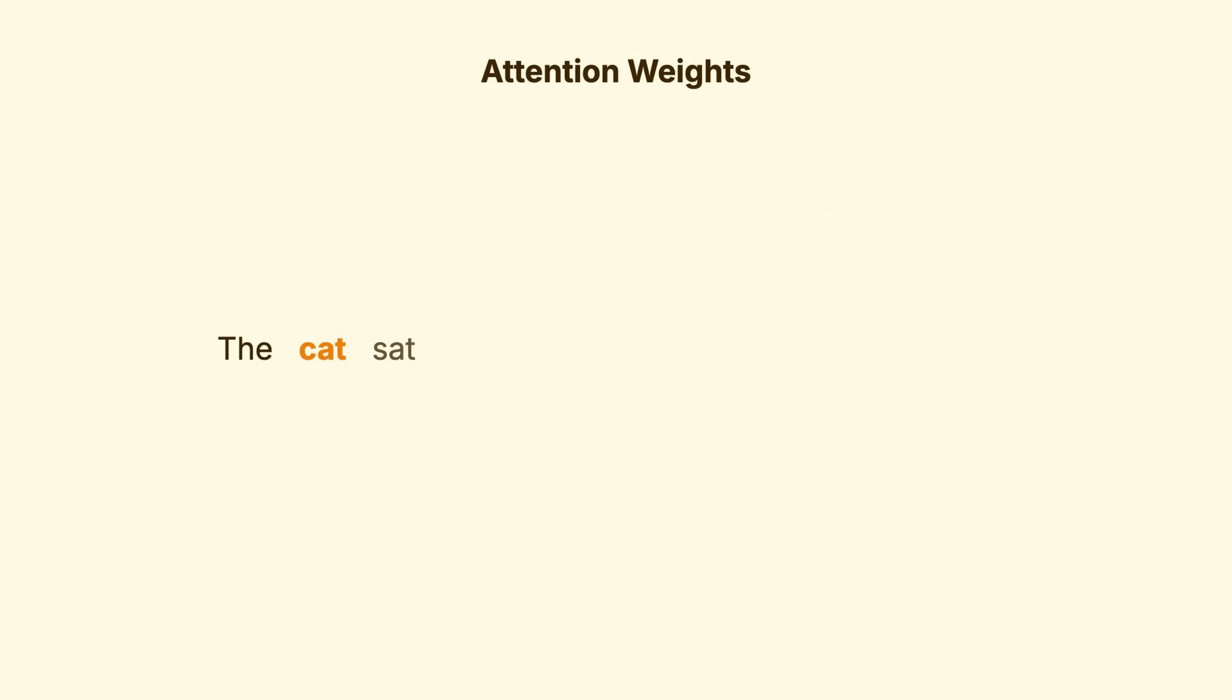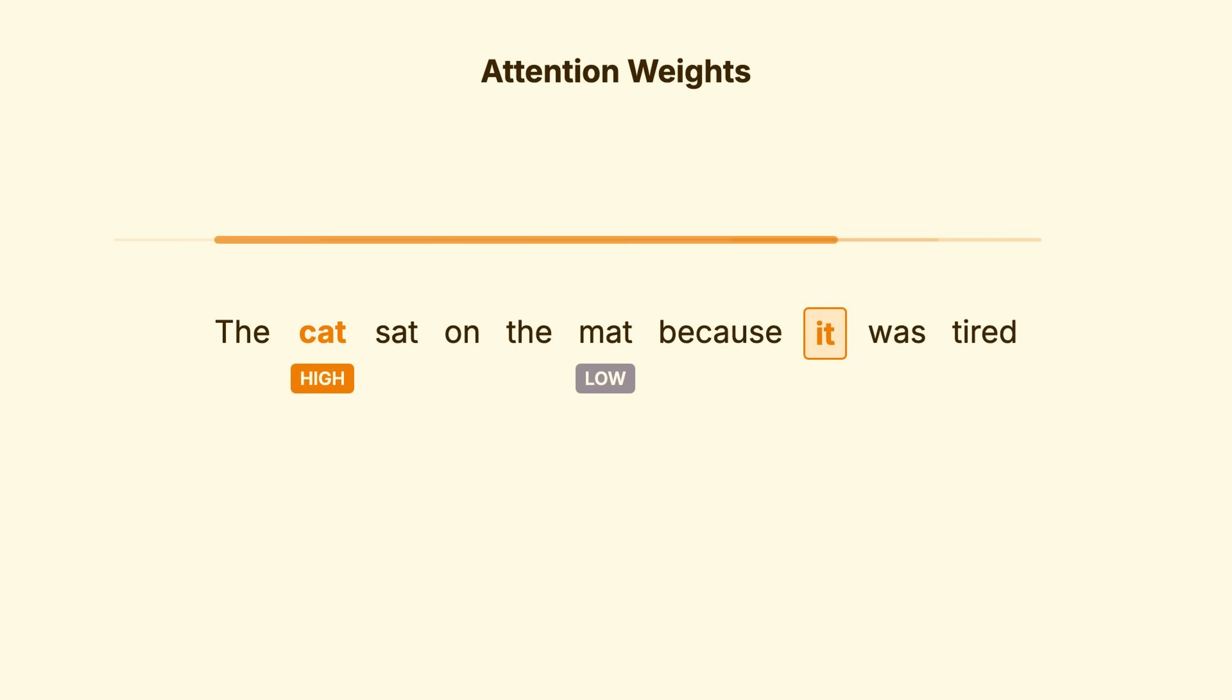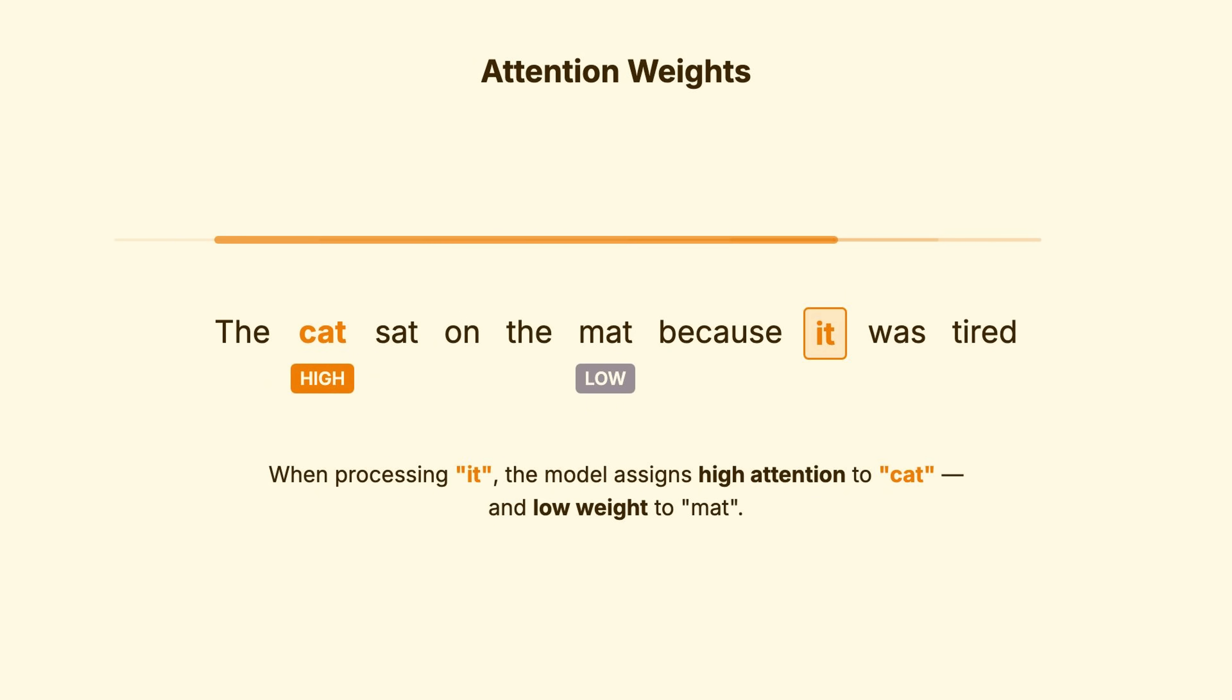This is what attention does. When the model processes it, it assigns high attention weight to cat and low weight to mat, even though mat is closer in the sentence. The model learned this from patterns across millions of examples. It was tired. Patterns matched with animals, not objects.